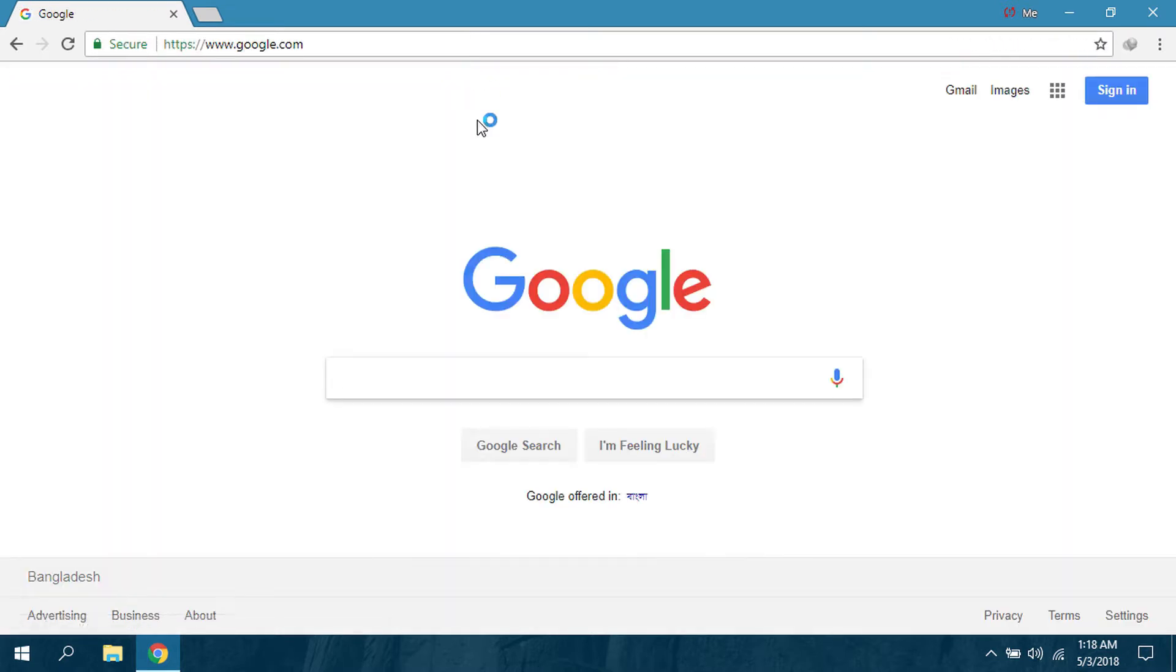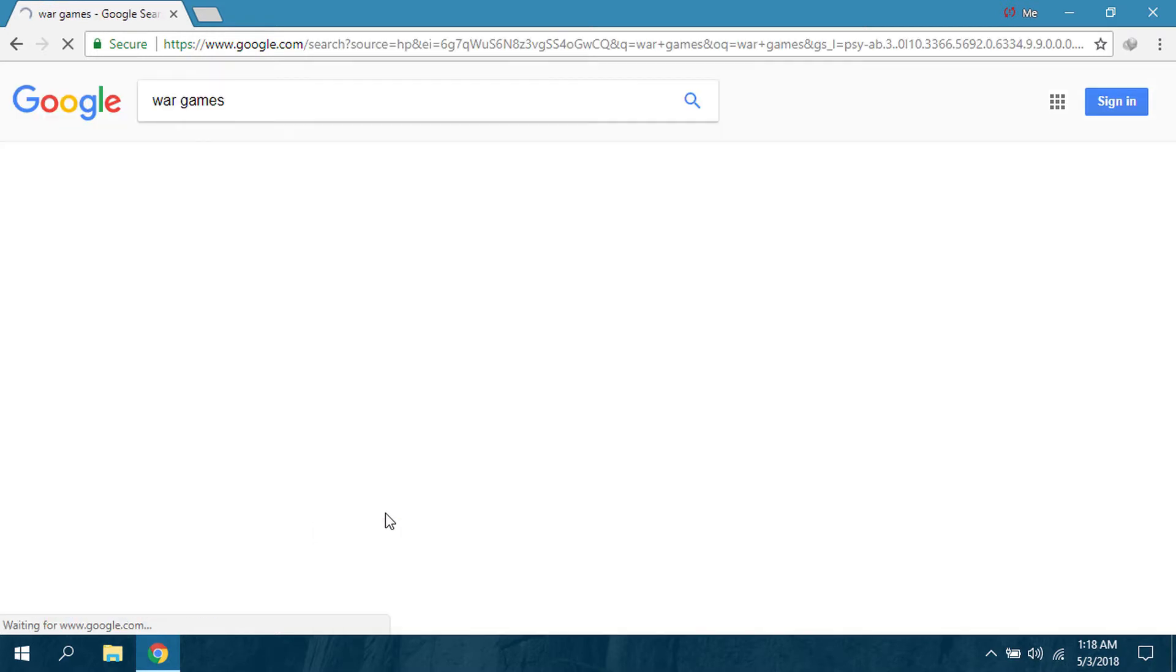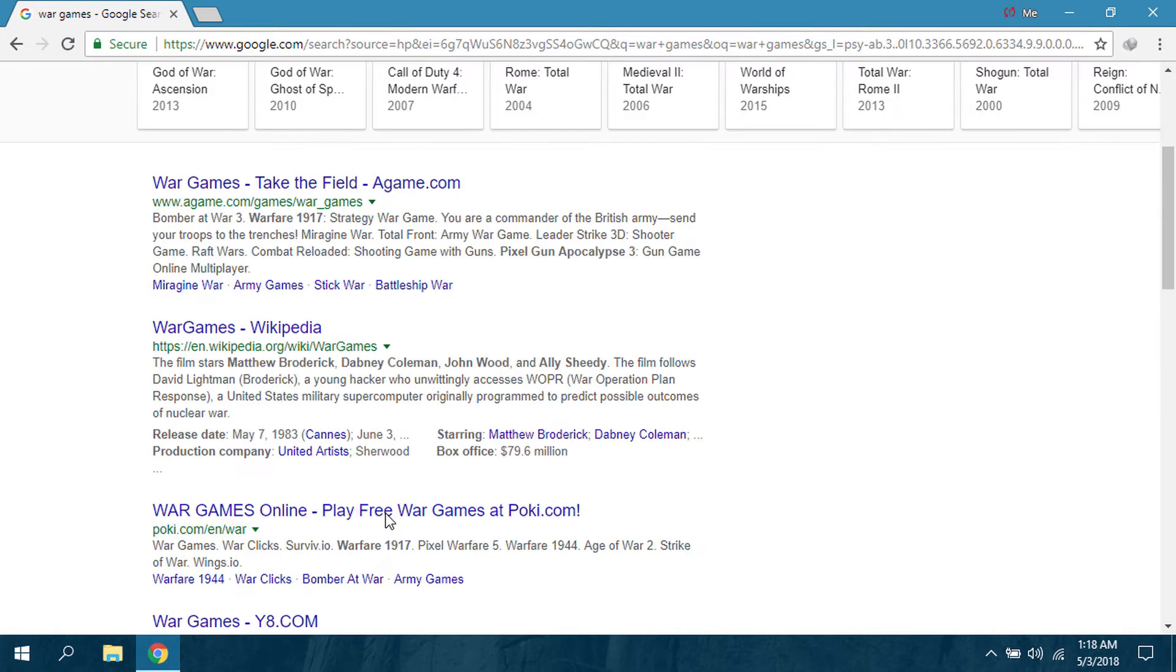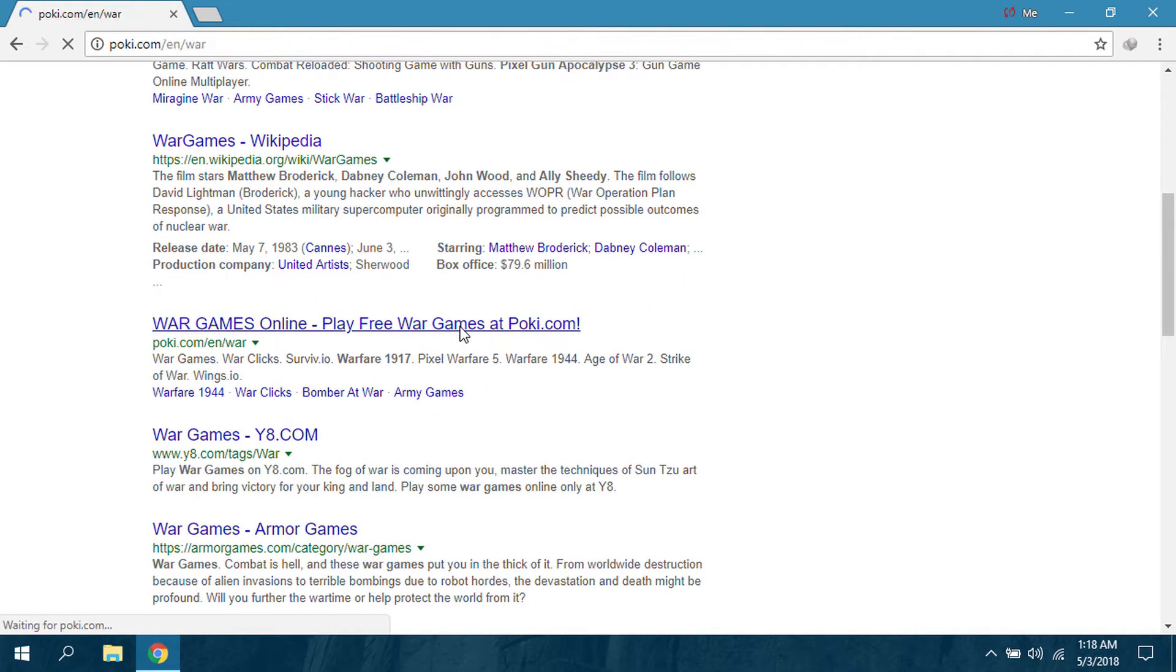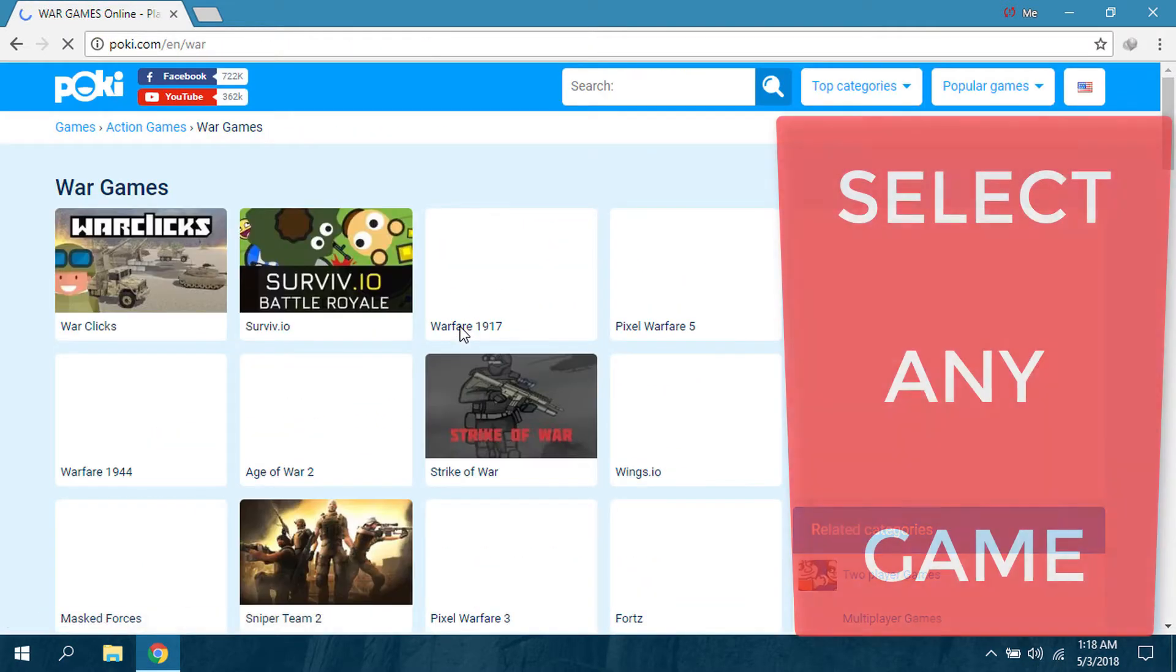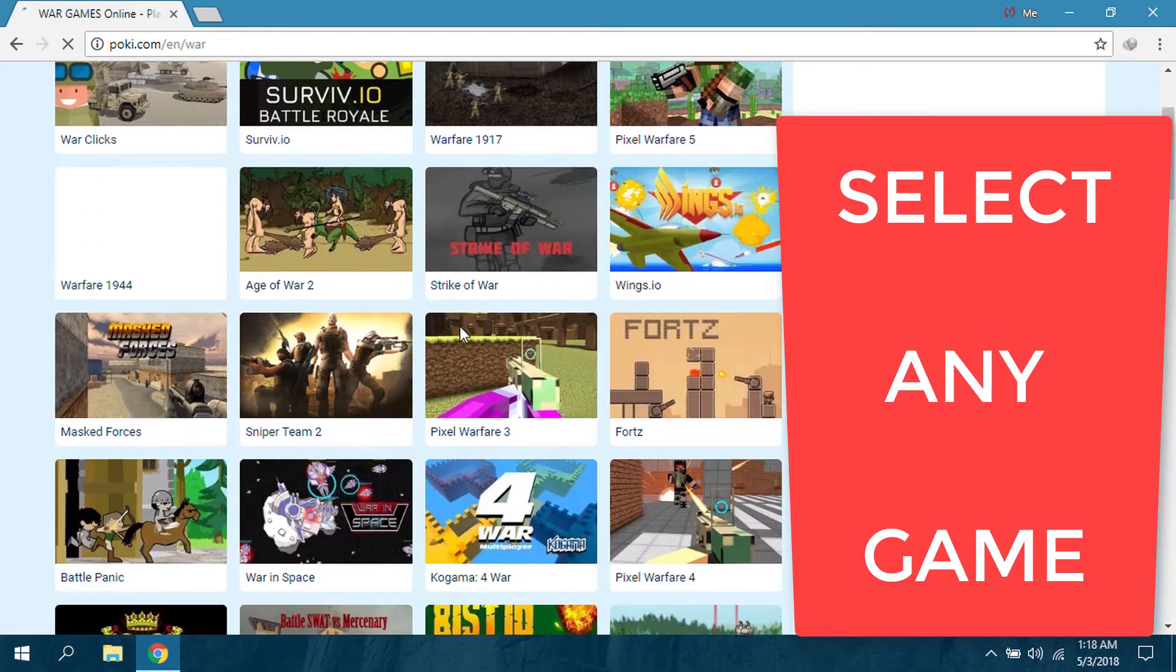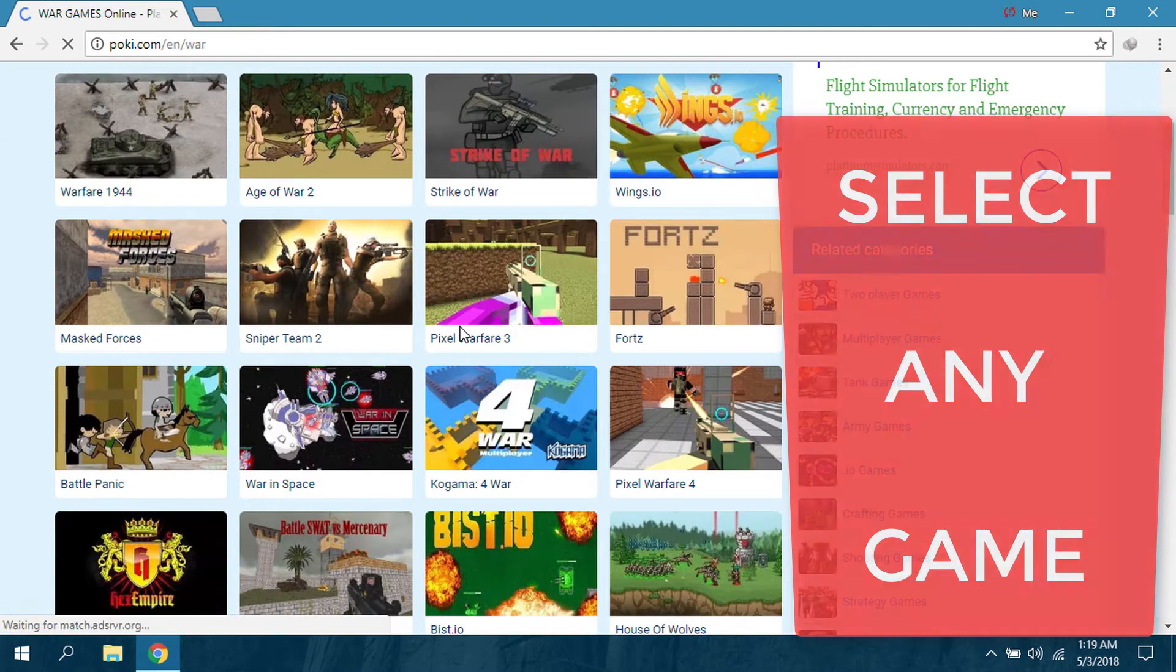I'm going to go to Google and search war games. I'm going to go to poki.com. Here you can select your game, but I'm going to select, not this, I have played that.